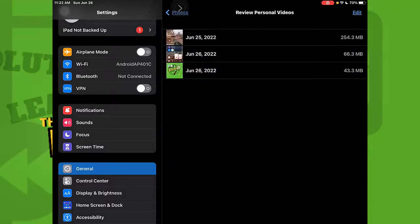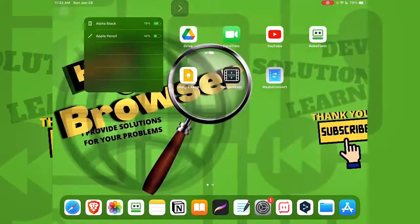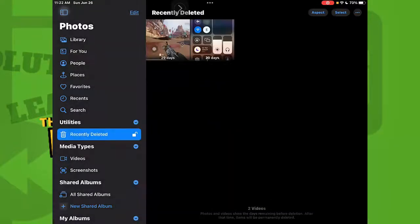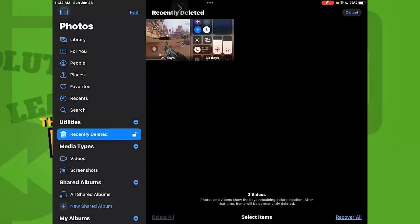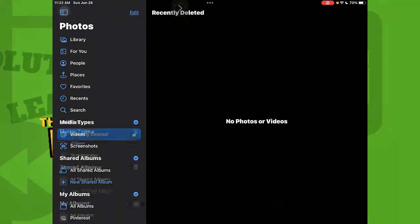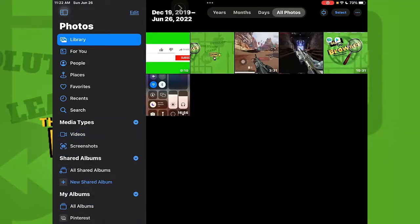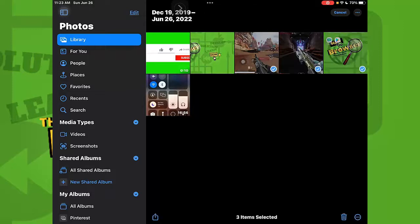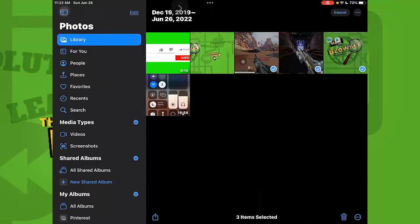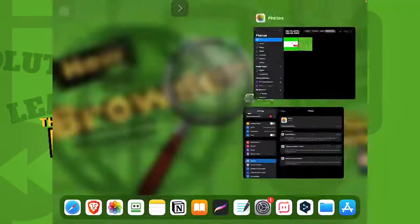What you need to do is go to Recently Deleted and delete everything — tap Delete All. You also need to go to your library and delete those videos as well. This is very important.